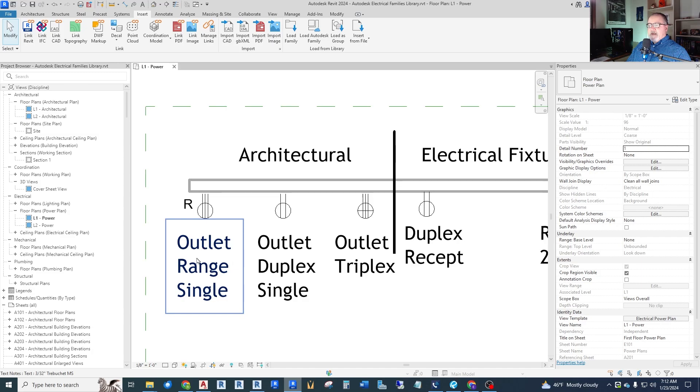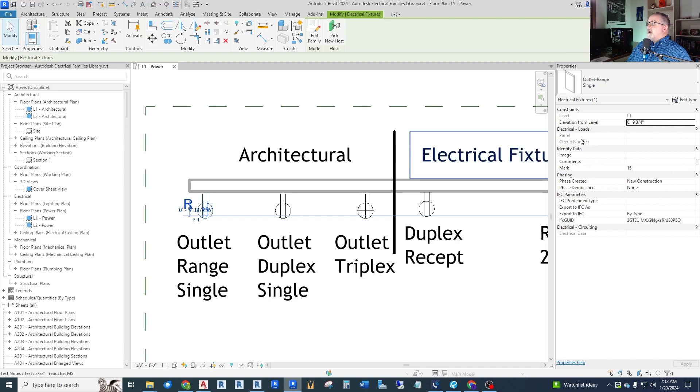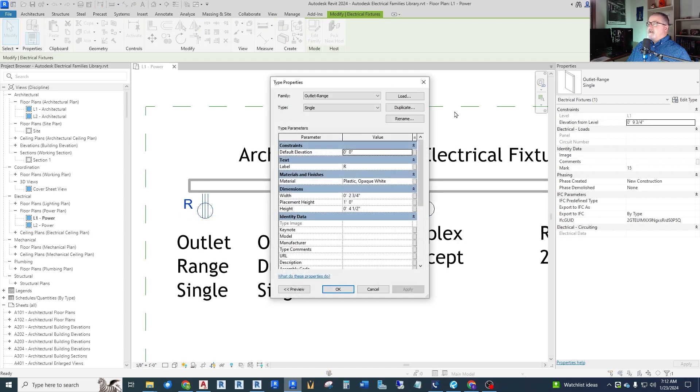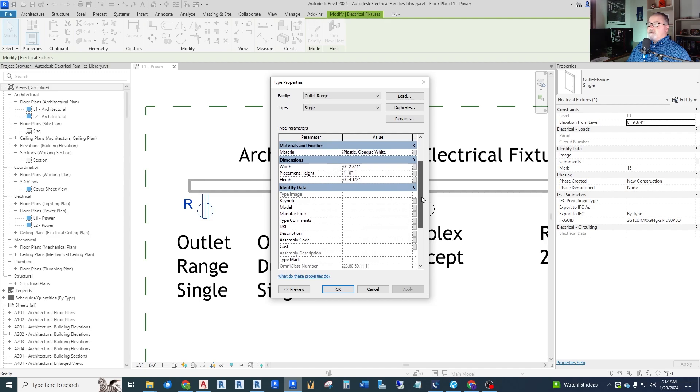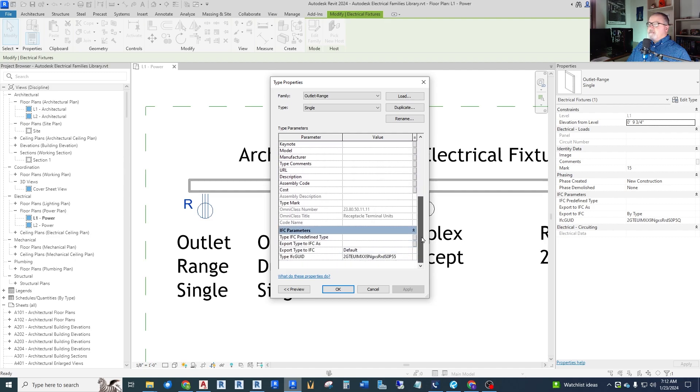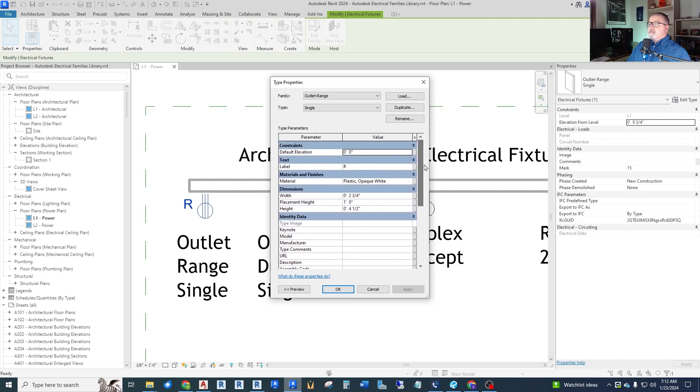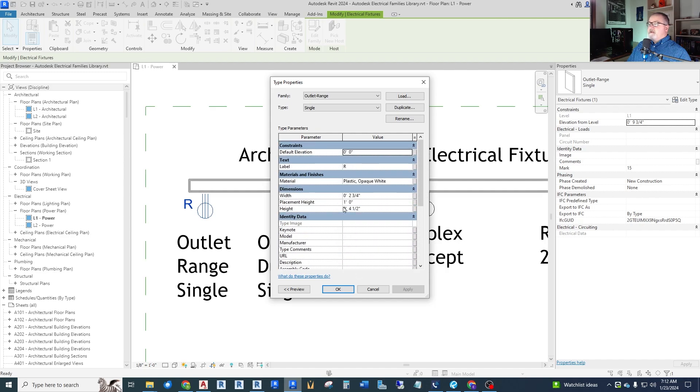So this is an example of what you get if you pull out of the architectural folder. One's called outlet range single. Click on that. You can see over here outlet range single. It does say electrical loads panel circuit number grayed out. If you look at the actual family types itself, edit type, and look at all the parameters, you will see that there is no electrical parameters involved. It is merely a symbol and there's dimensions to it, things like that. It has a label for the range.